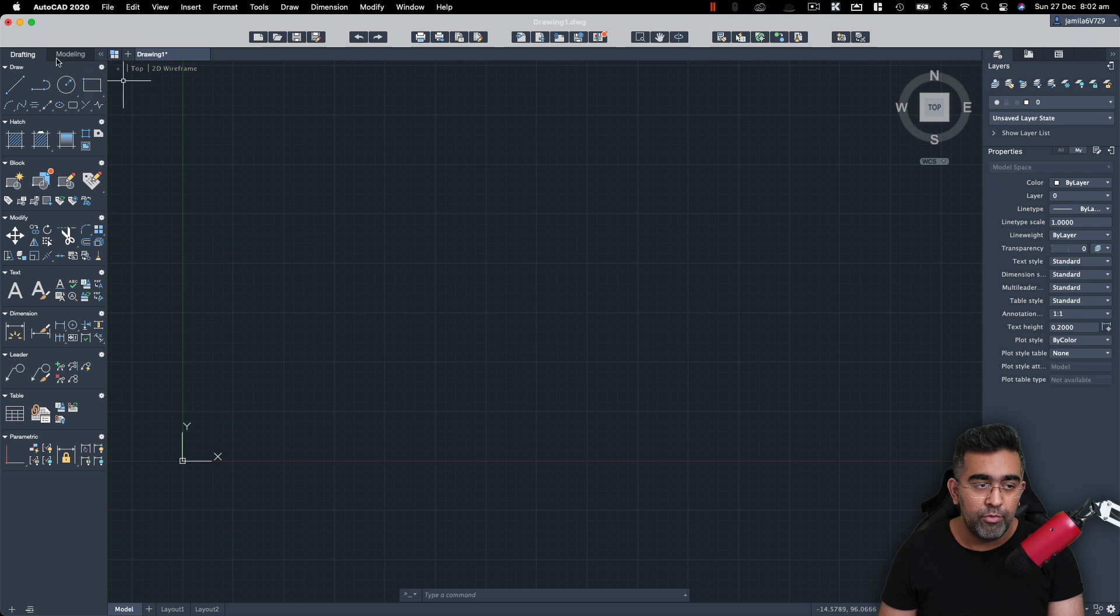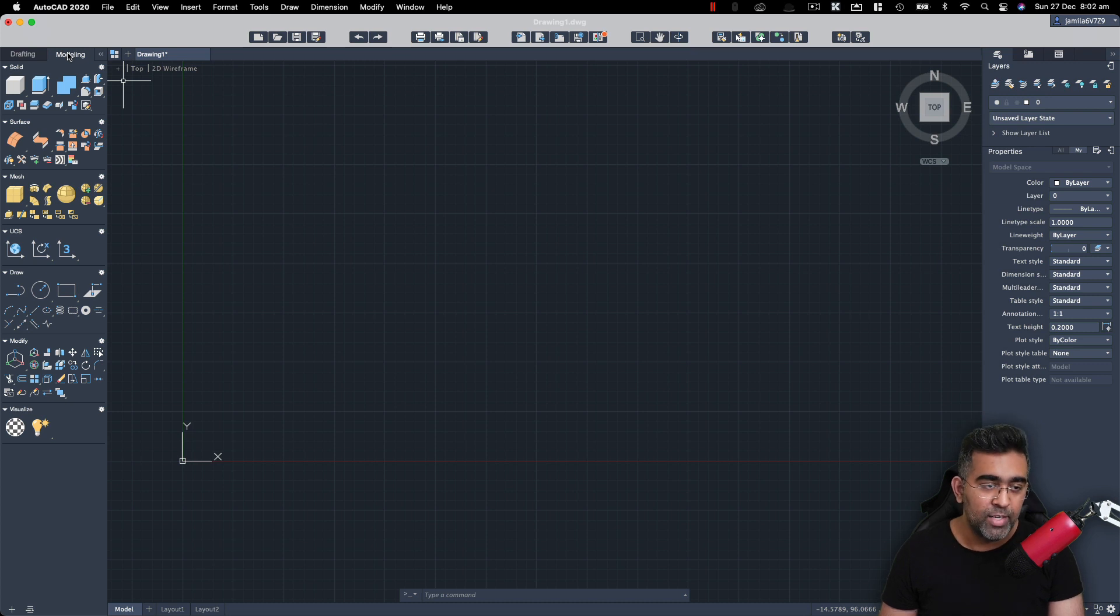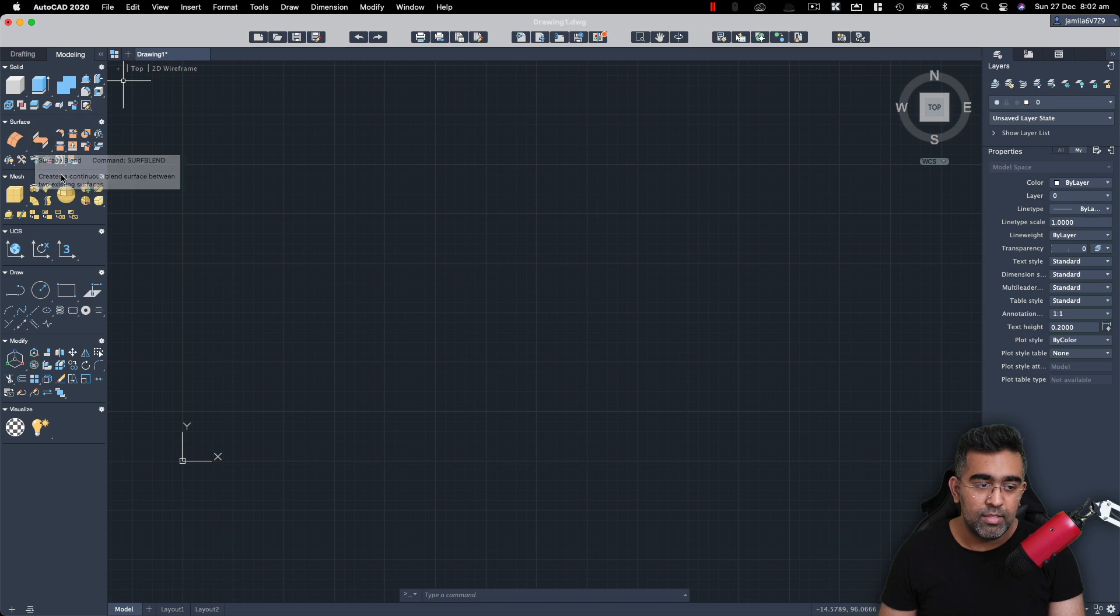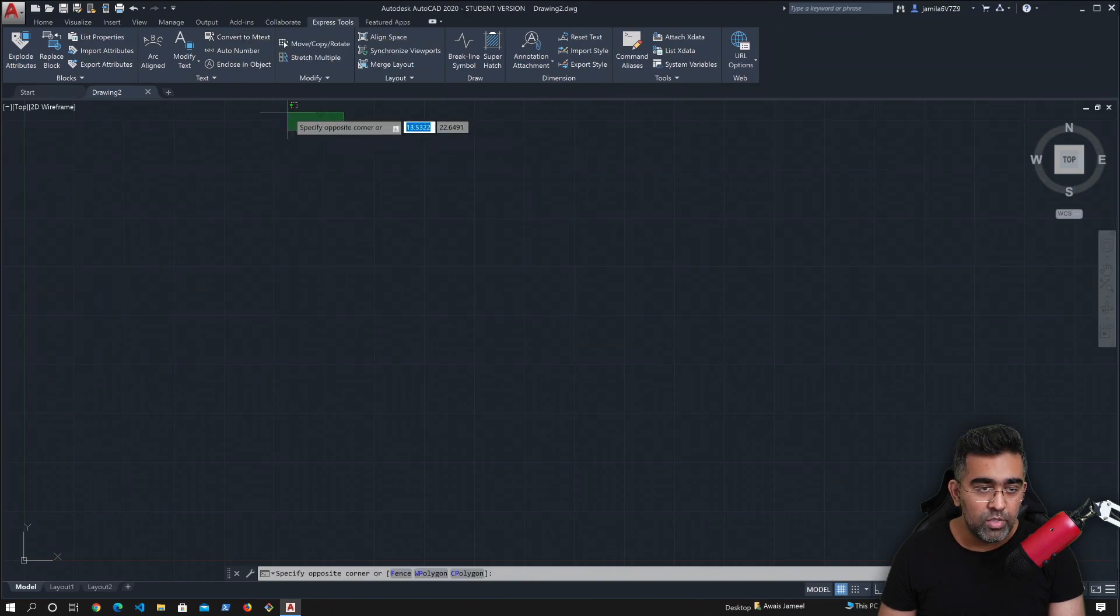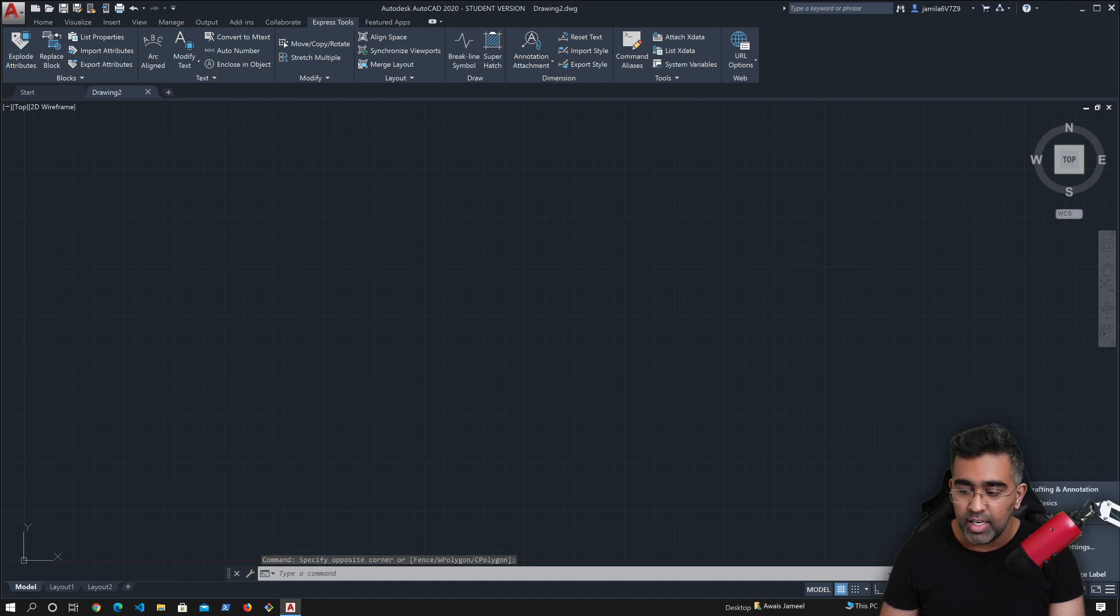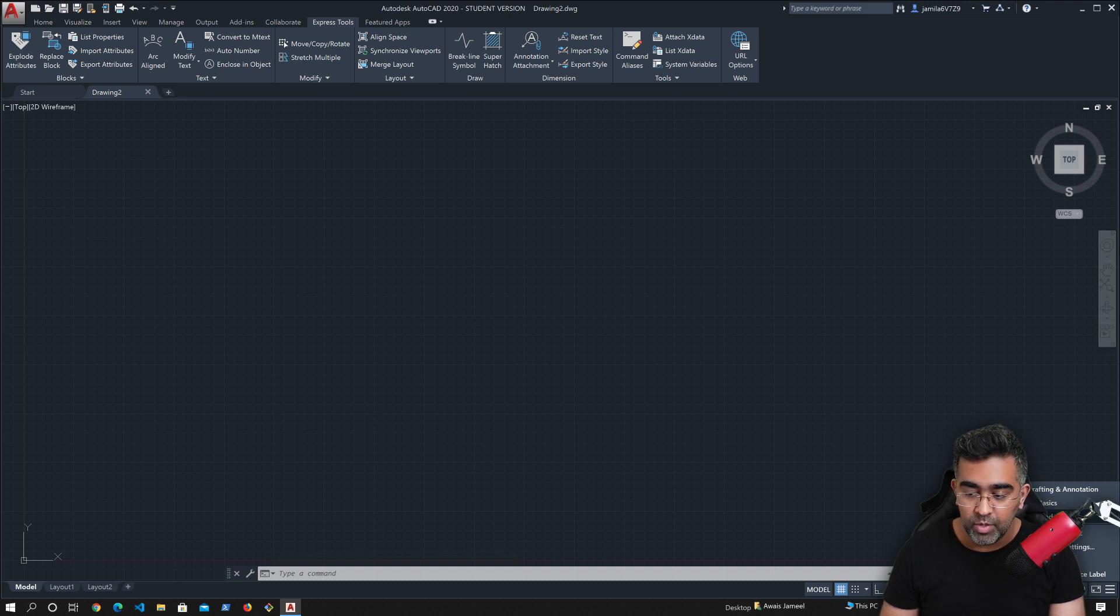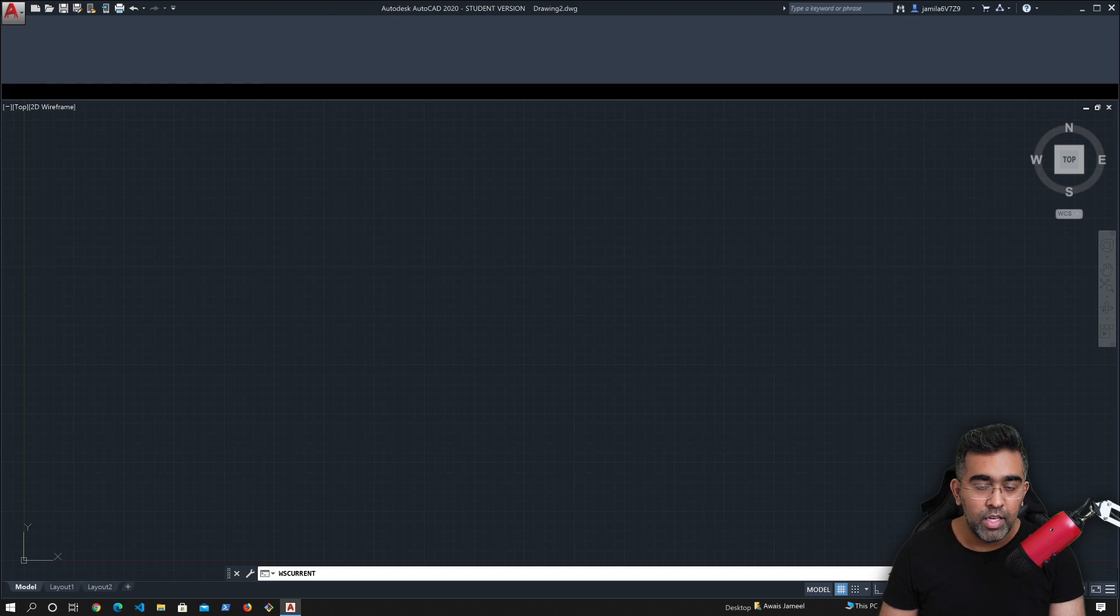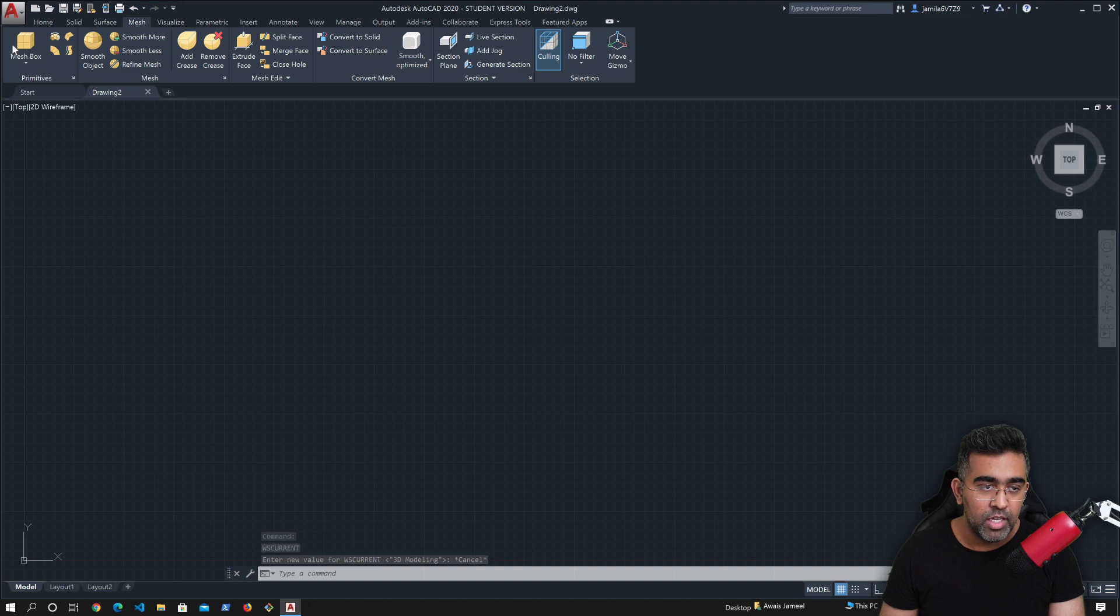So now if we look at this modeling menu here, but if I click on the modeling, you'll see solid, surface, mesh, UCS, draw. So on a Windows version, you're going to have to click on this button here and I go to 3D basics, 3D modeling. Okay, click on 3D modeling. You'll see the top home solid, surface, mesh that came up.